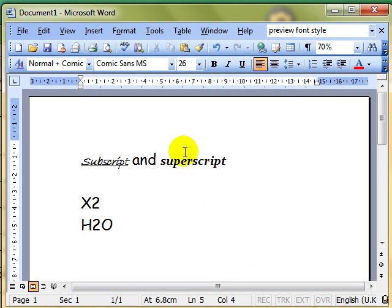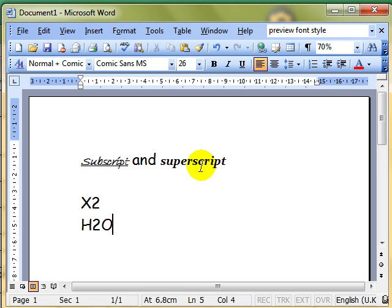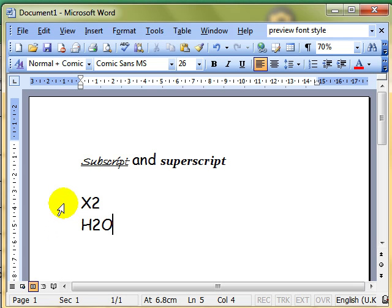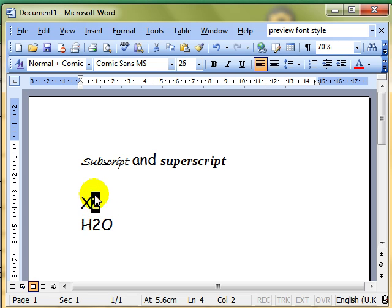This next feature we need to use our menu for, and it's adding subscript and superscript features. What that is is making characters smaller and moving them either above or below the standard text. So let's look at these two sets of characters I've got on the screen, X2 and H2O. X2 is more commonly known as X squared and you would normally write that 2 slightly higher than the X and slightly smaller.